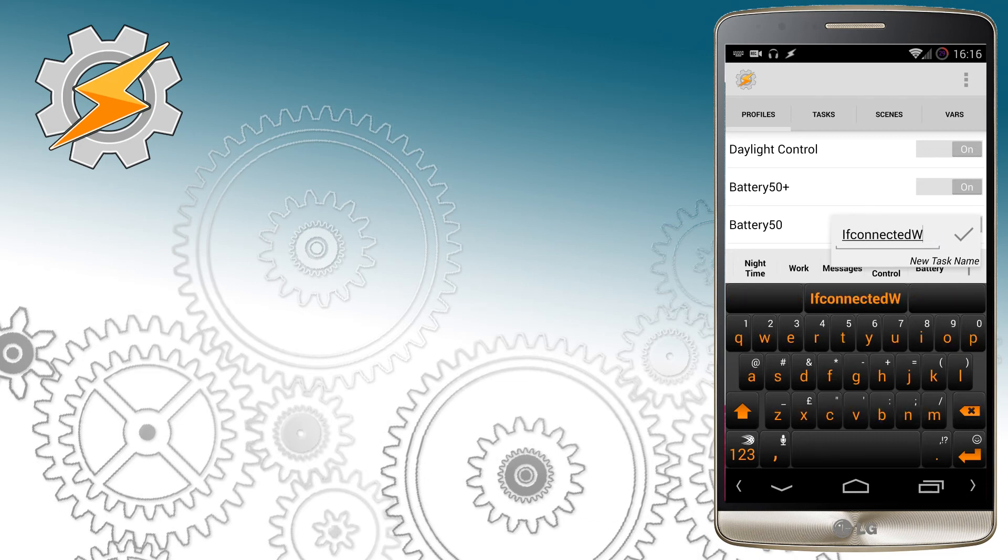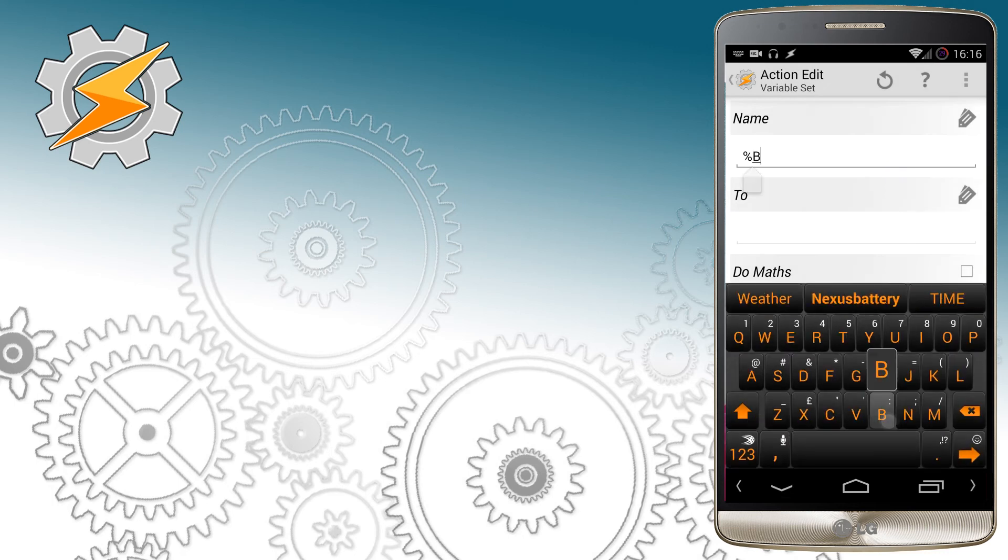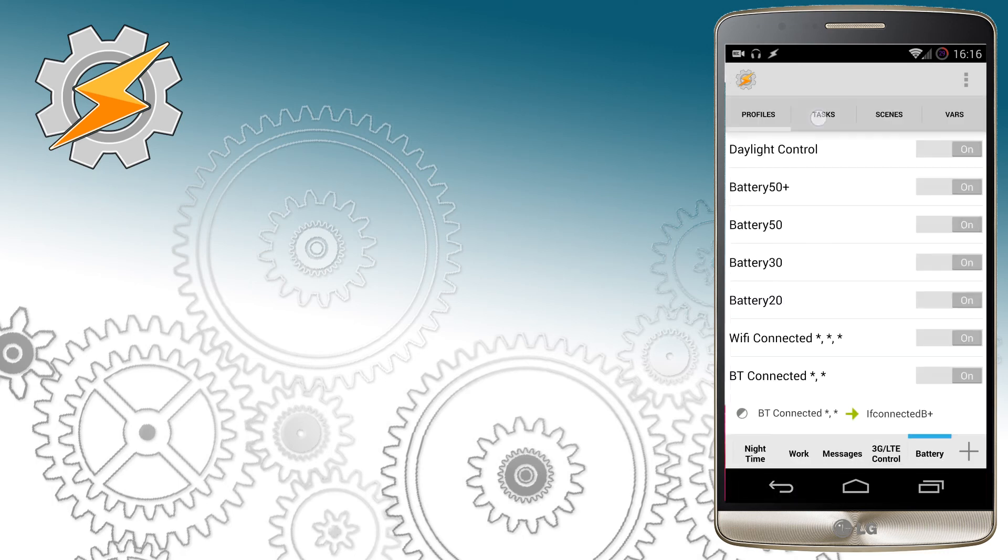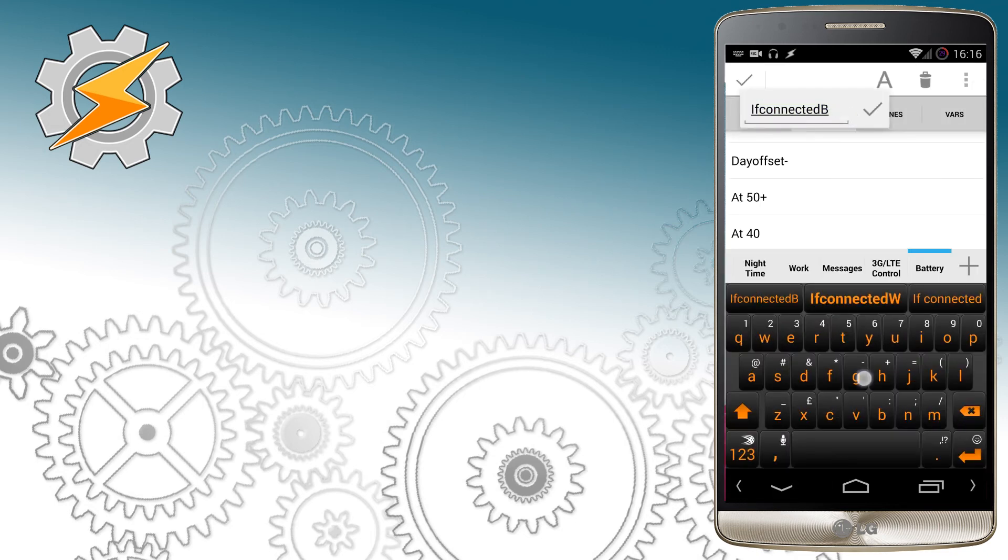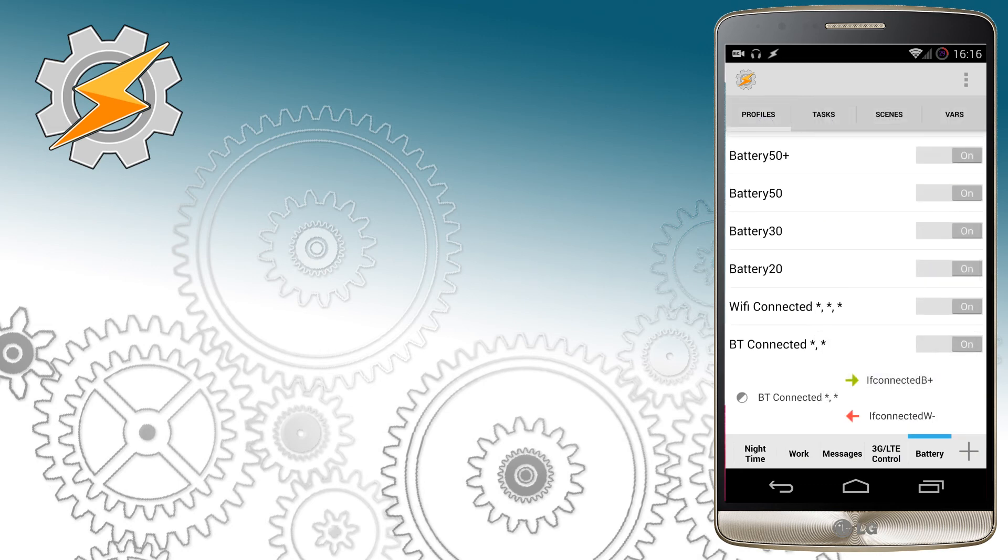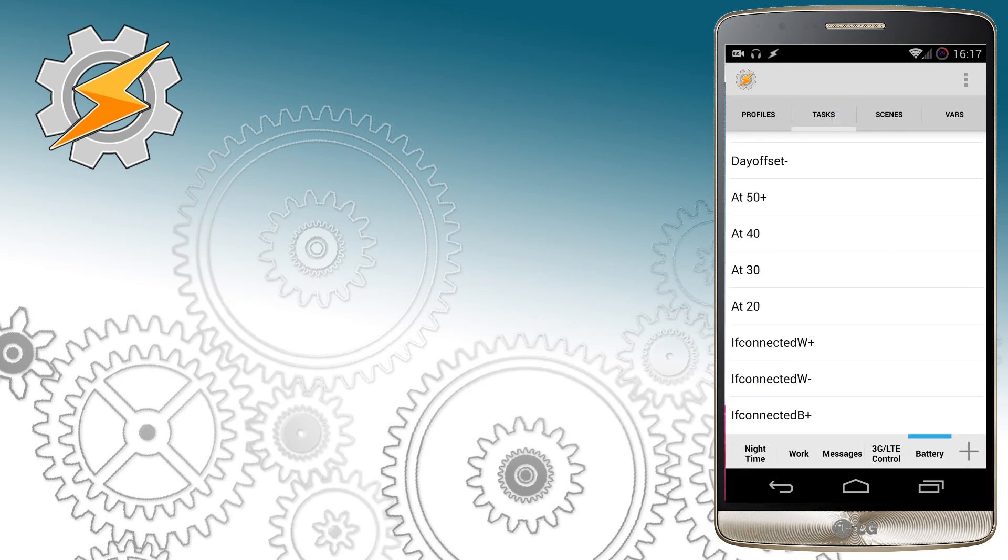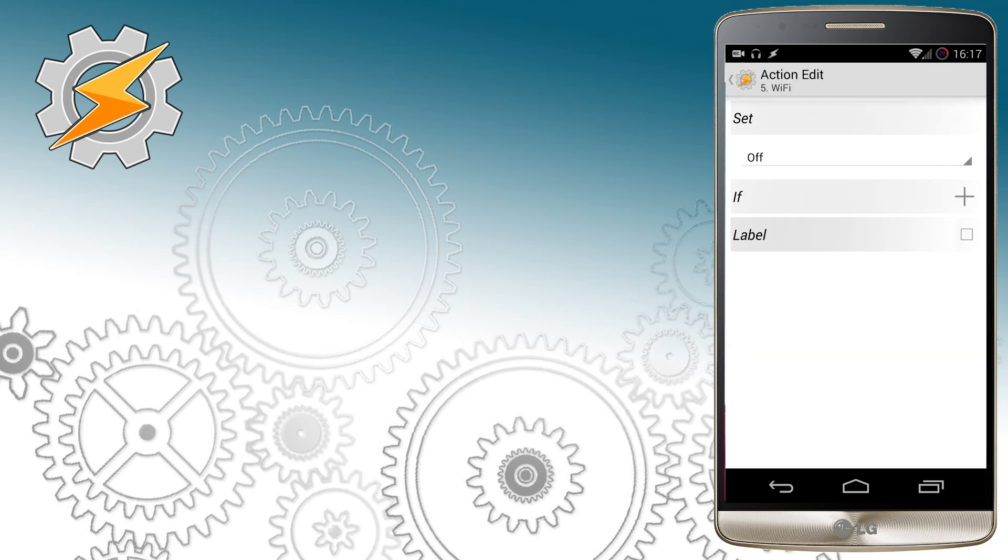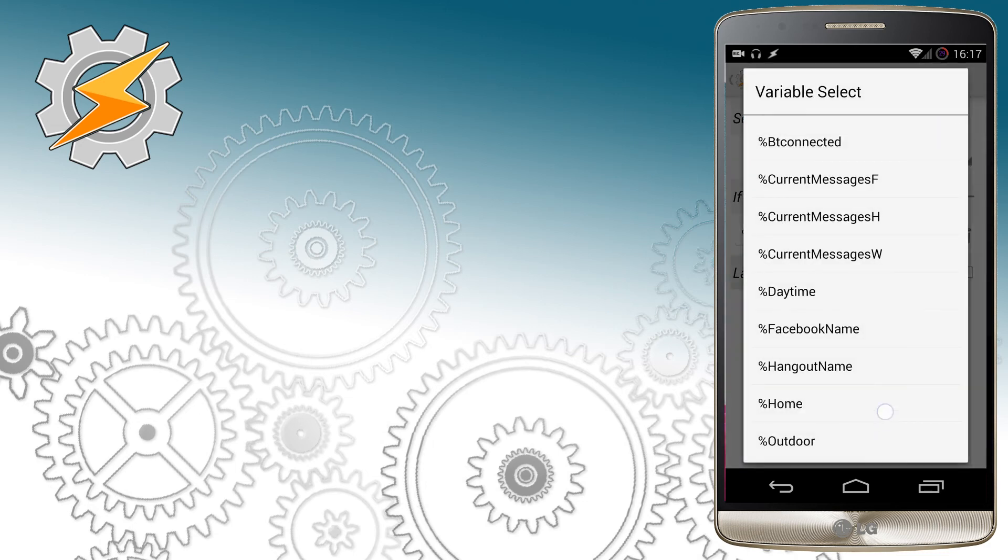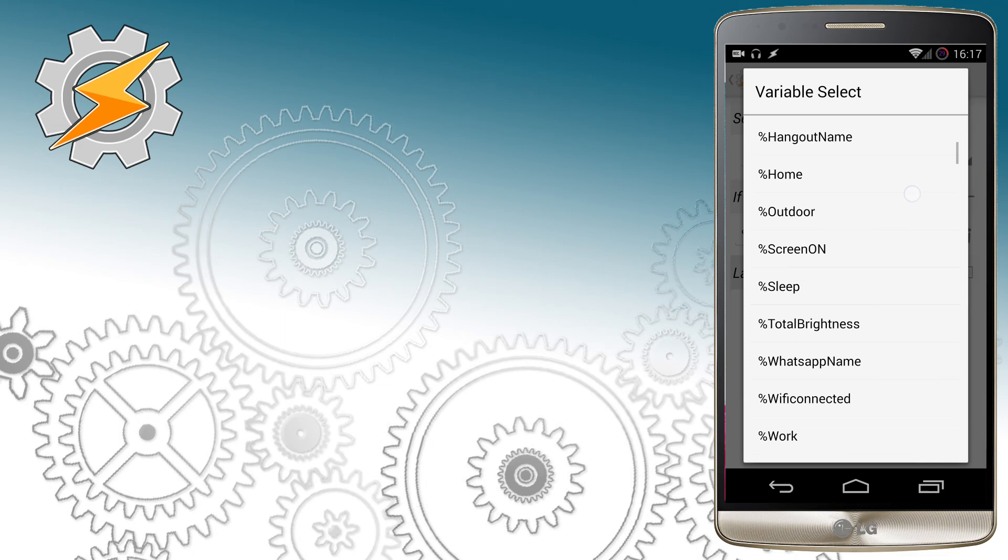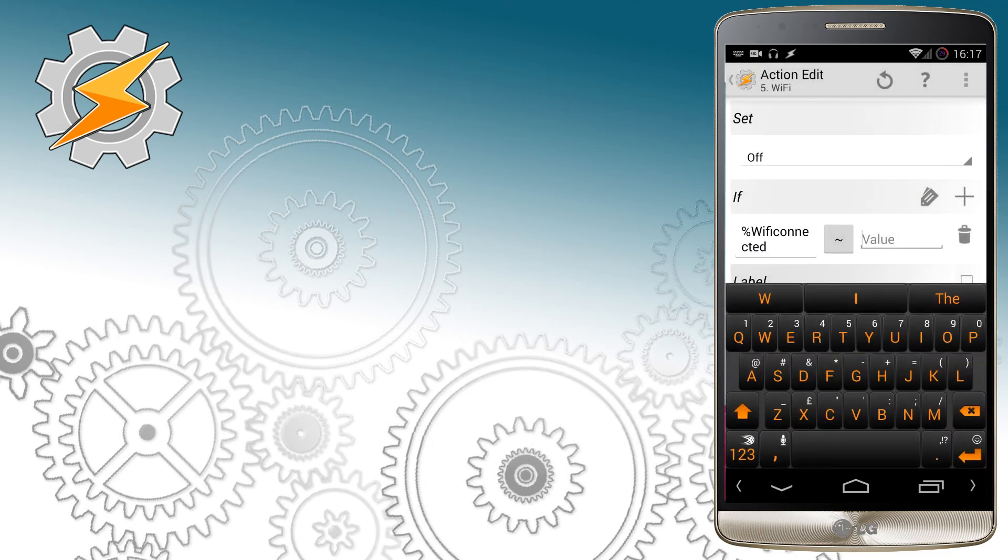I'm going to create a task for each battery level and make sure whenever device wants to disable the Wi-Fi or Bluetooth to check whether our newly created variables are set to zero. This means in that time we won't be using a device and it's okay to disable the feature.